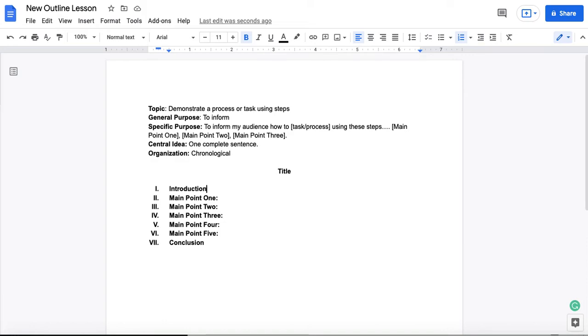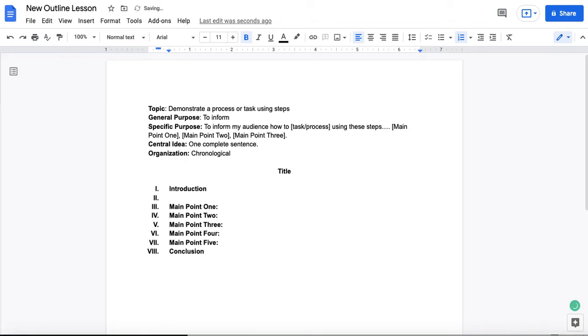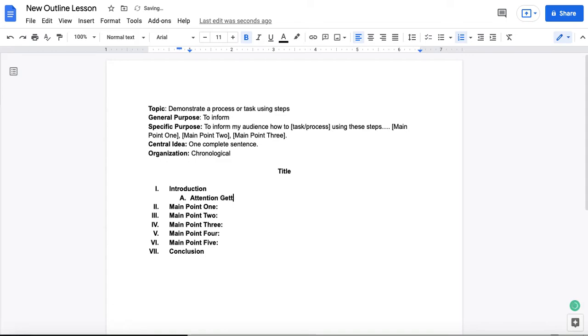Before we dive into that, I want to get you to notice how all of these points that have Roman numerals are all lined up and left justified in the same place, right? So they all line up visually in the same point on the page here. So when I add the next point, and I'm just hitting the return key, and now I'm hitting the tab key, this is going to be a sub point of the introduction. And this will always be the same thing in a speech outline. It will be an attention getter.